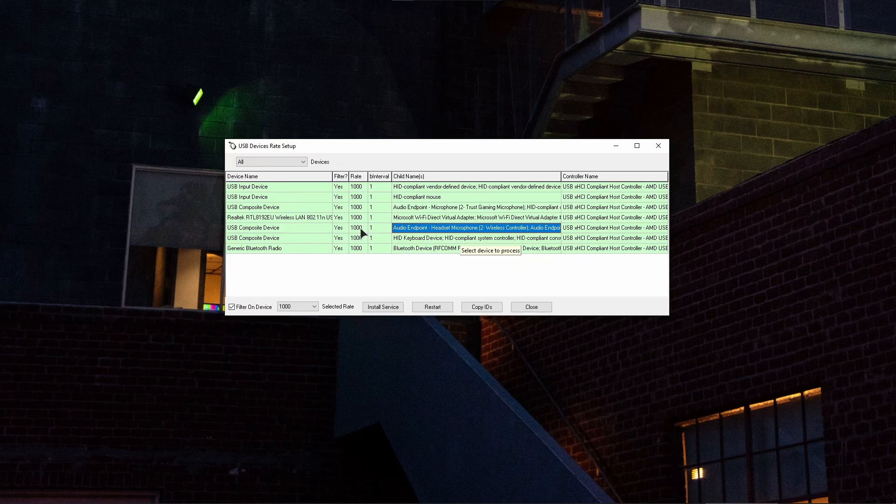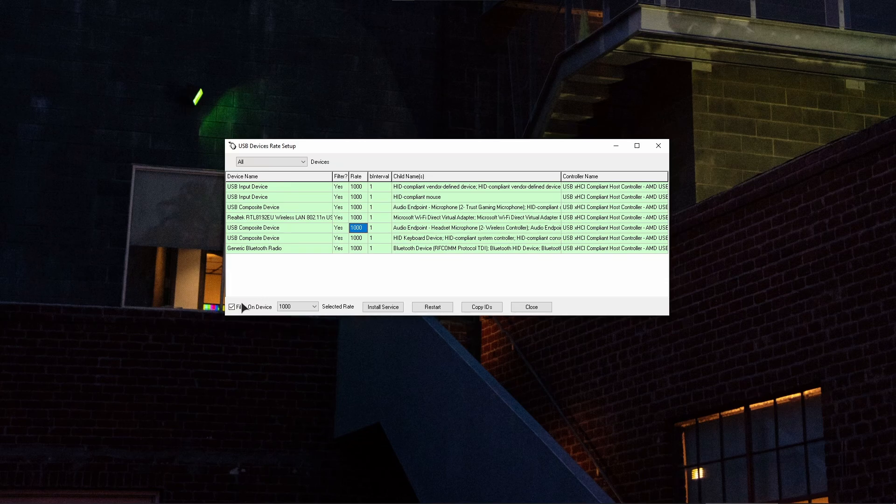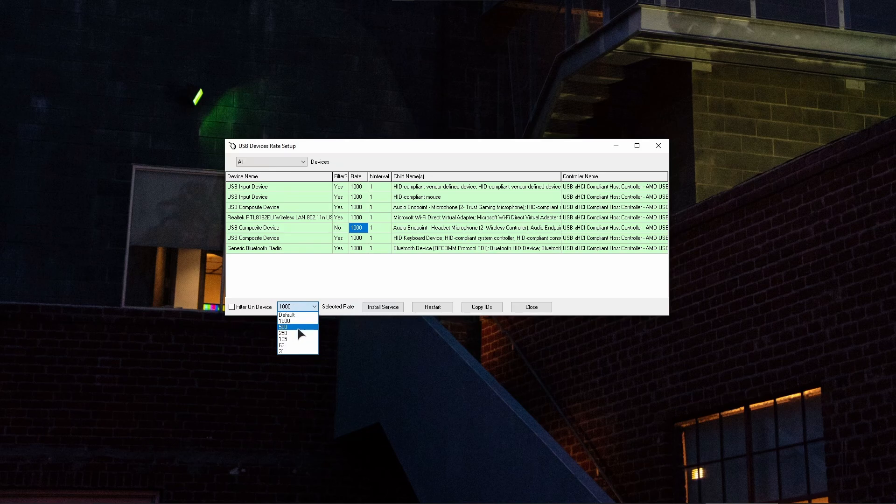Basically what you need to do is click on this rate number next to your controller. In here, under selected rate, you need to make sure to click on the dropdown and choose 1000. So 1000 is going to be the maximum overclock.